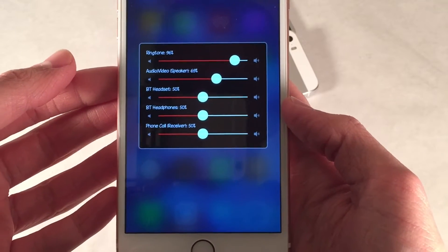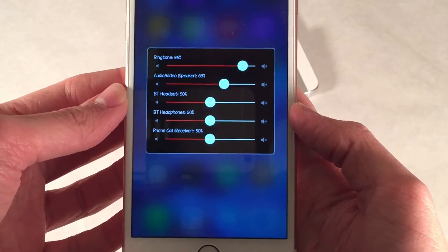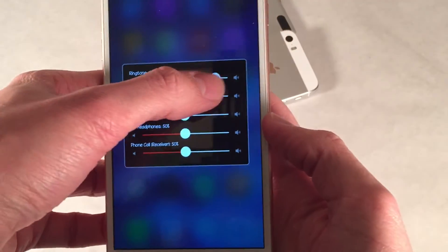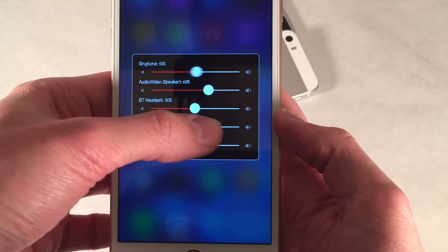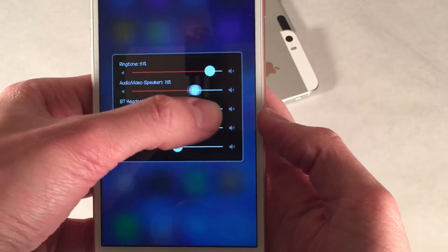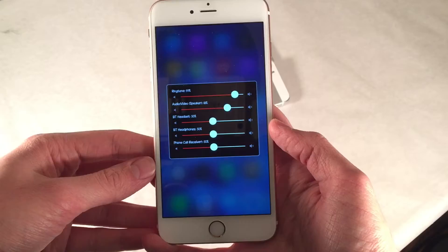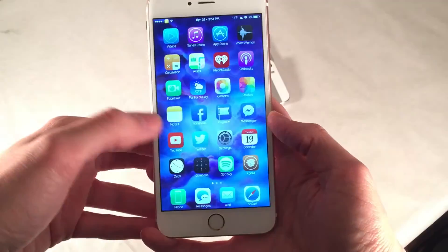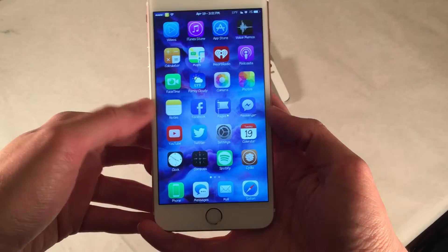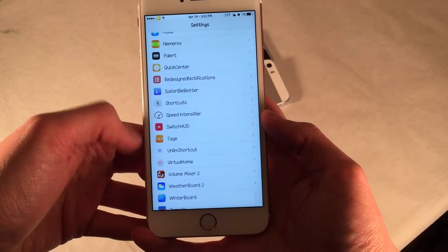It just lets me do audio. Same thing with ringer — if I'm in ringer mode, I can't adjust other volumes. This basically allows you to adjust everything from the same section no matter what you're doing, so you can get access to everything. This is really useful.